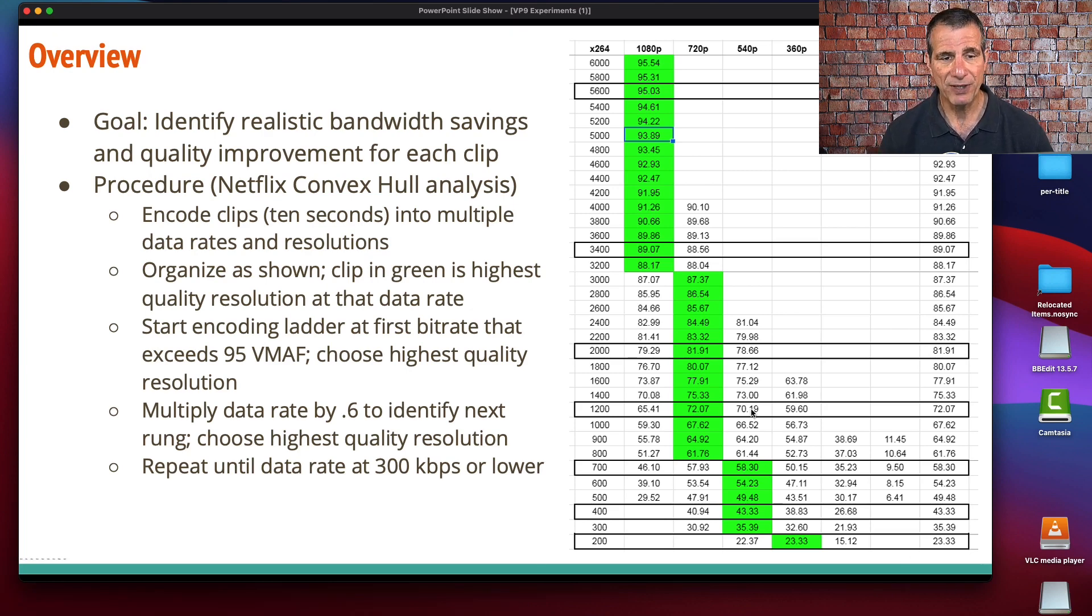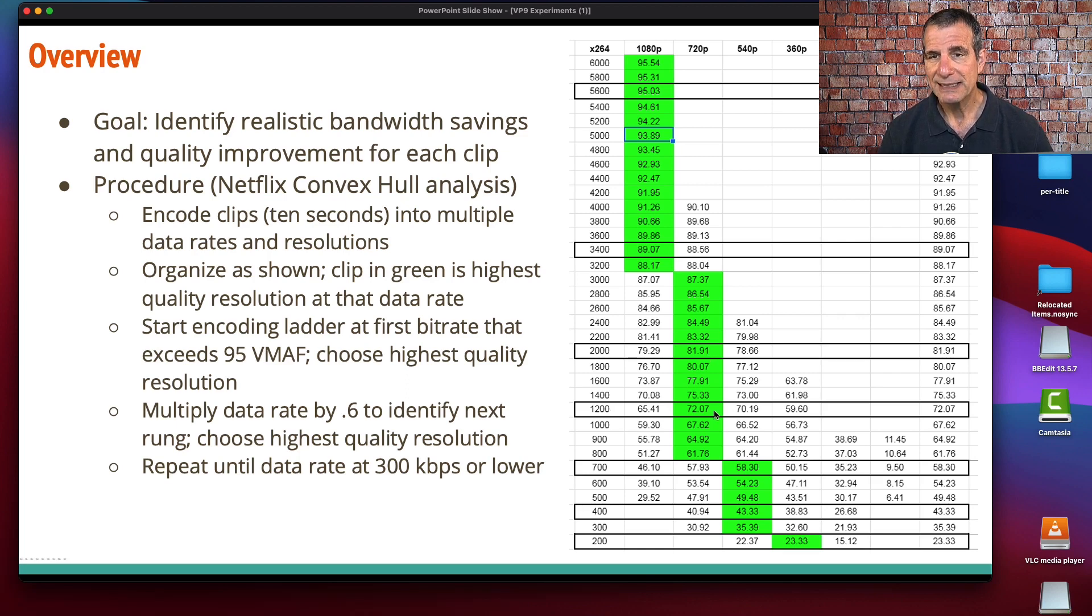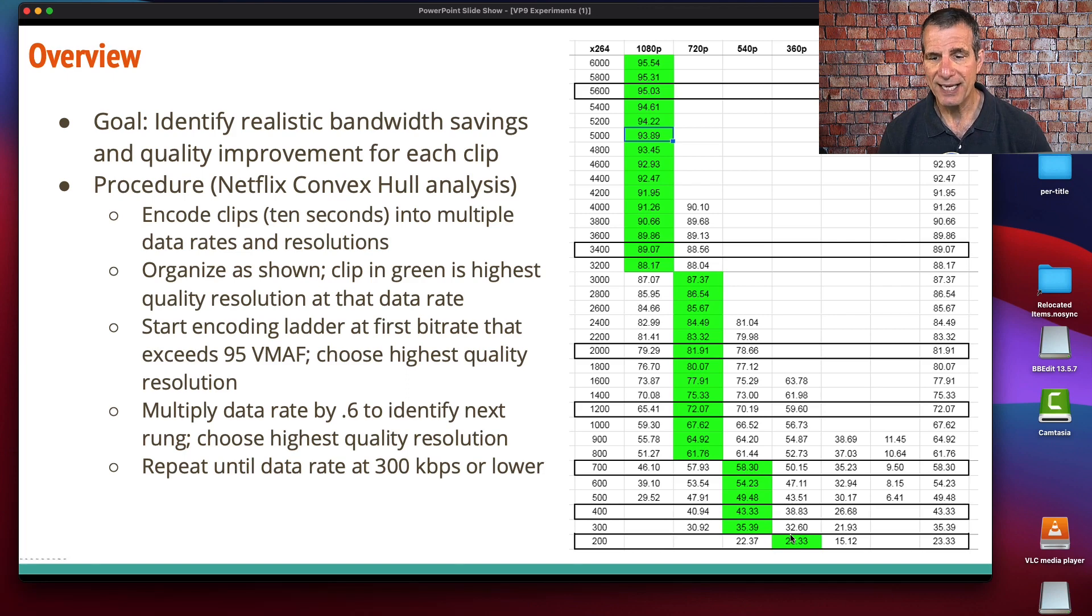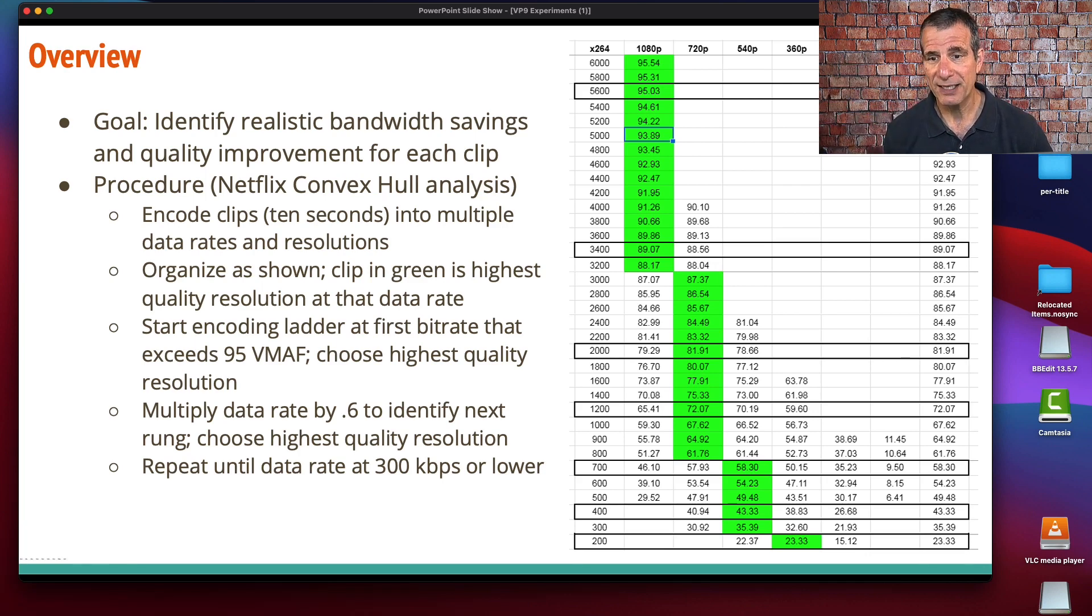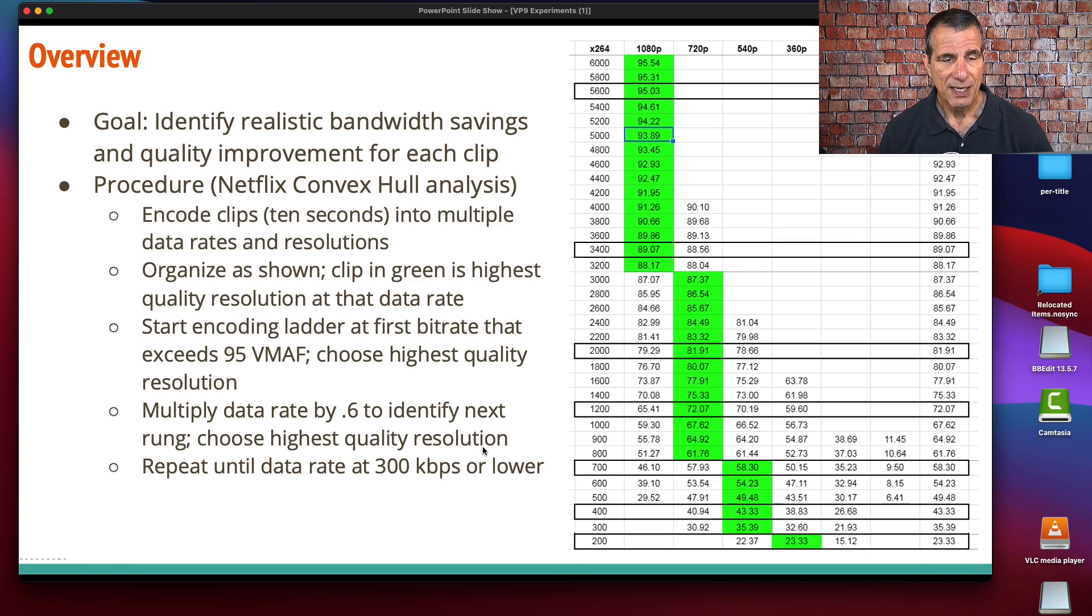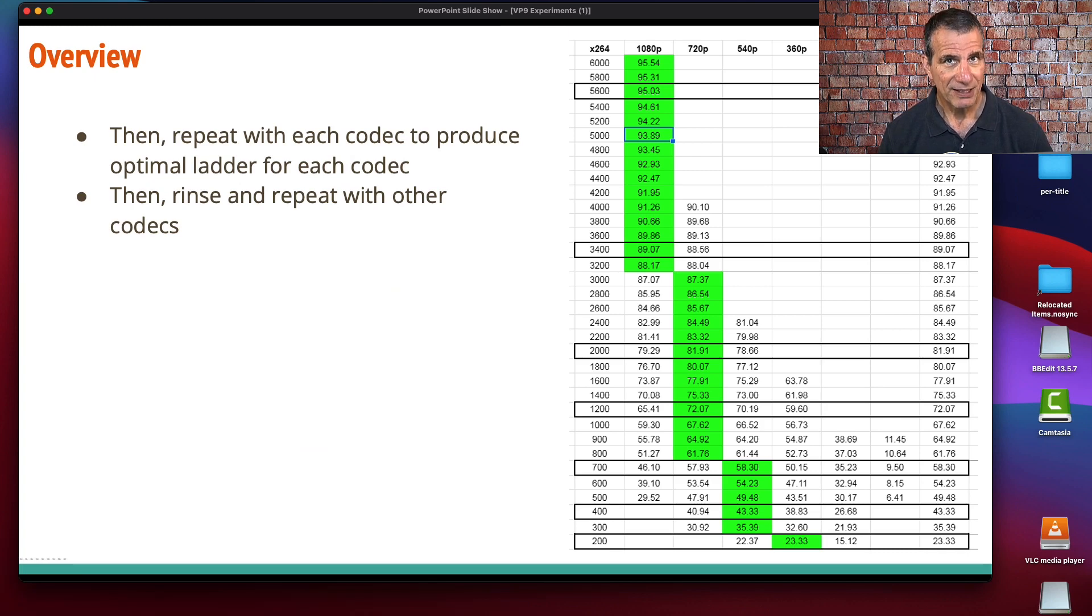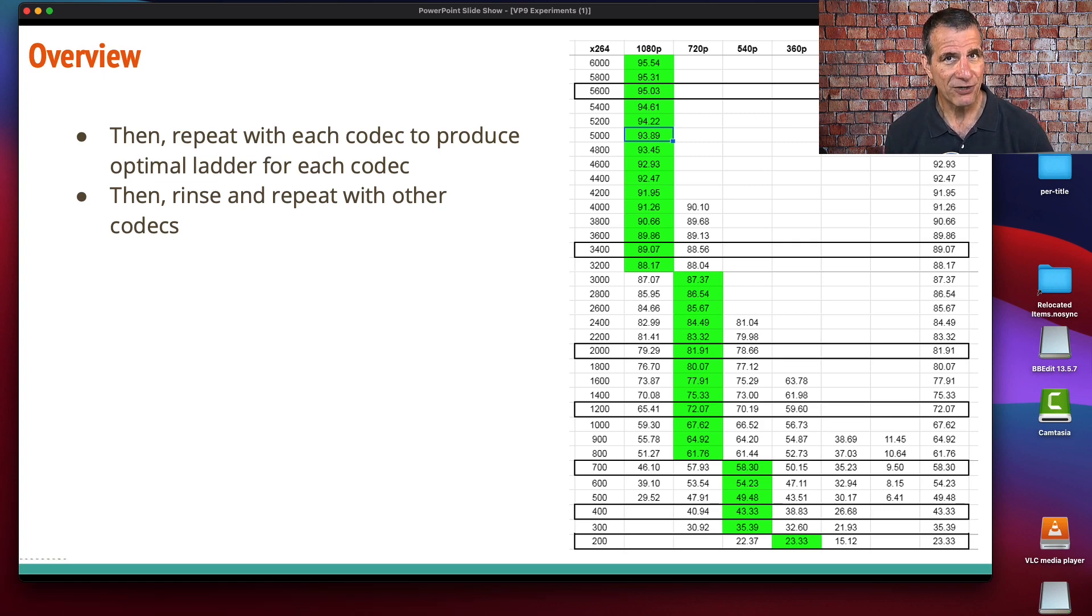Where do we hit 95? 0.6, 0.6, 0.6, 0.6. I knew what the data rates were, and then I used this convex hull analysis to figure out which resolution was going to deliver the highest quality at that bit rate. In this case, 5600 was 1080p, 34 again 1080p, 2 megabits 720, 1200 720, 700 dropped down to 540, stayed there for 400, and then into 360p at 200 kilobits per second. Basically, once the encoding ladder got beyond or below 300 kilobits per second, I stopped.